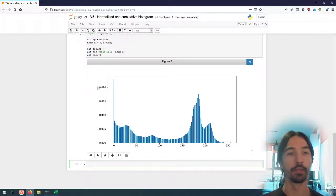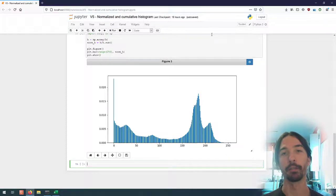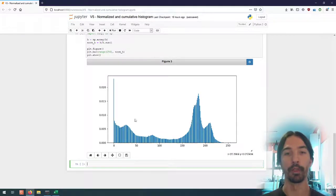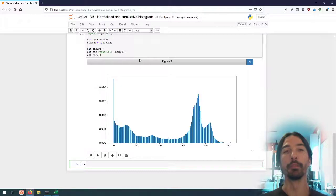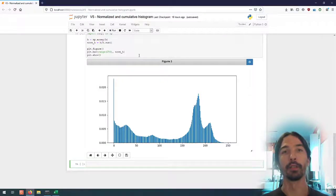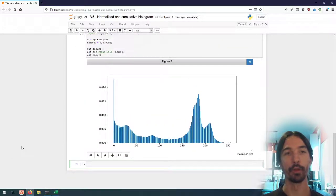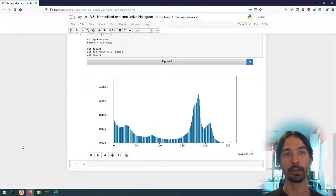So the way to interpret a cumulative histogram is the value at 50 will be the percentage of pixels that have a value of 50 or lower. So how do we quickly get that?